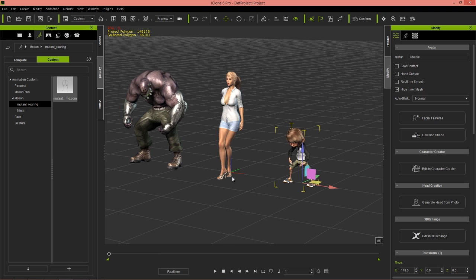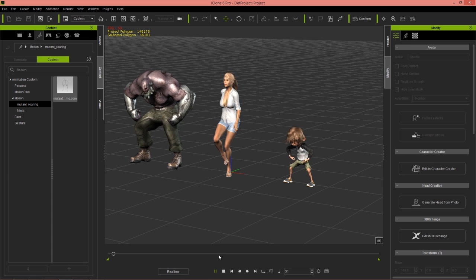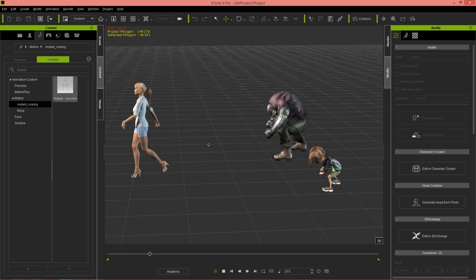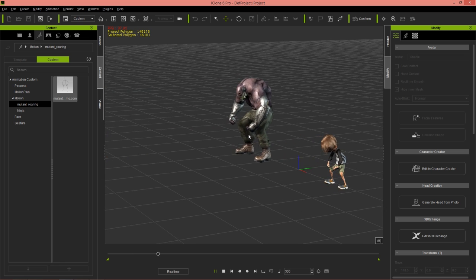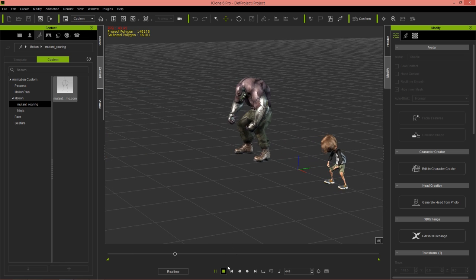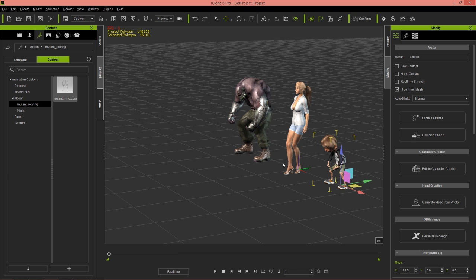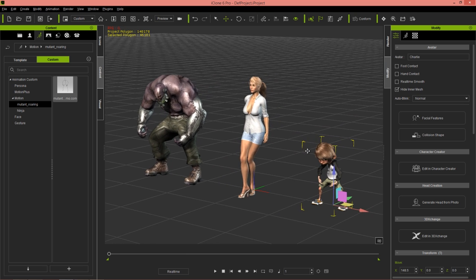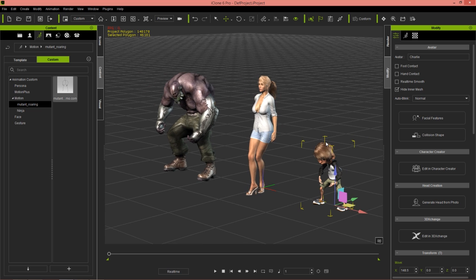That's how easy it is to import Mixamo motions with the beta character rig, automatically convert them in 3D Exchange, and apply them to any character in iClone. Thanks for watching — check out our other Mixamo tutorial on how to import with other character rigs that don't have the automatic detection like the beta character. Also check out our forums at forum.reallusion.com and I'll see you in the next video.